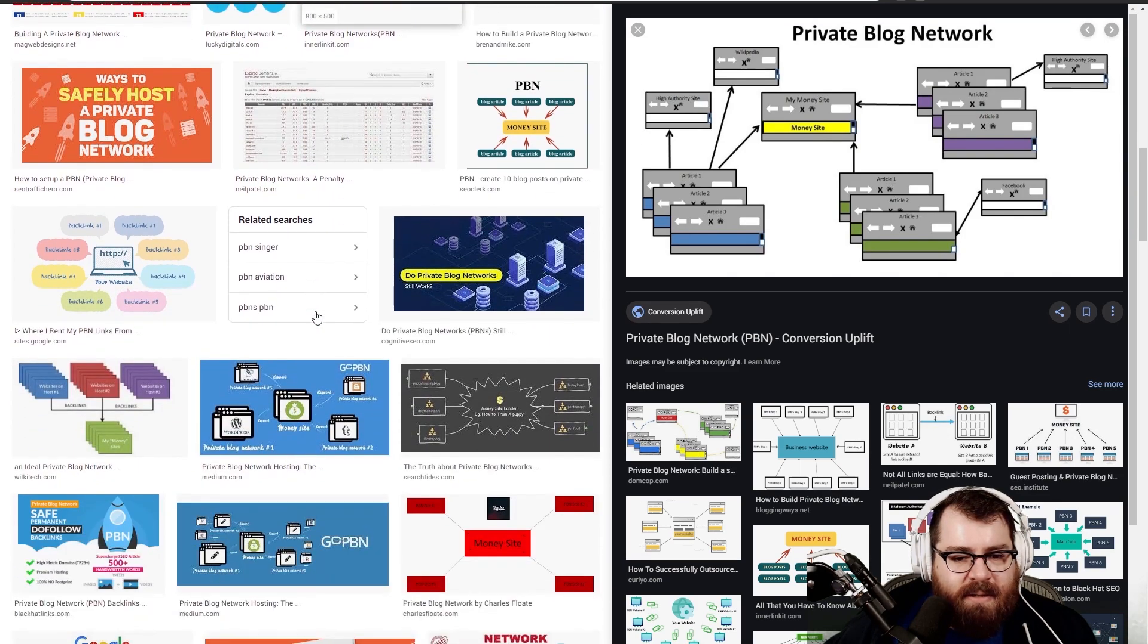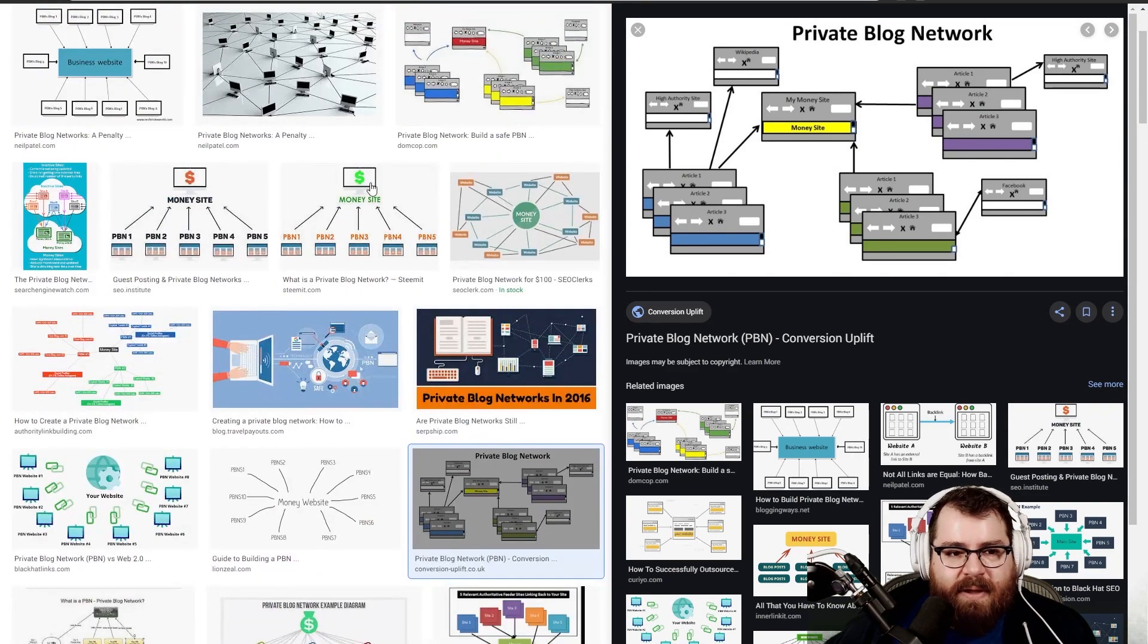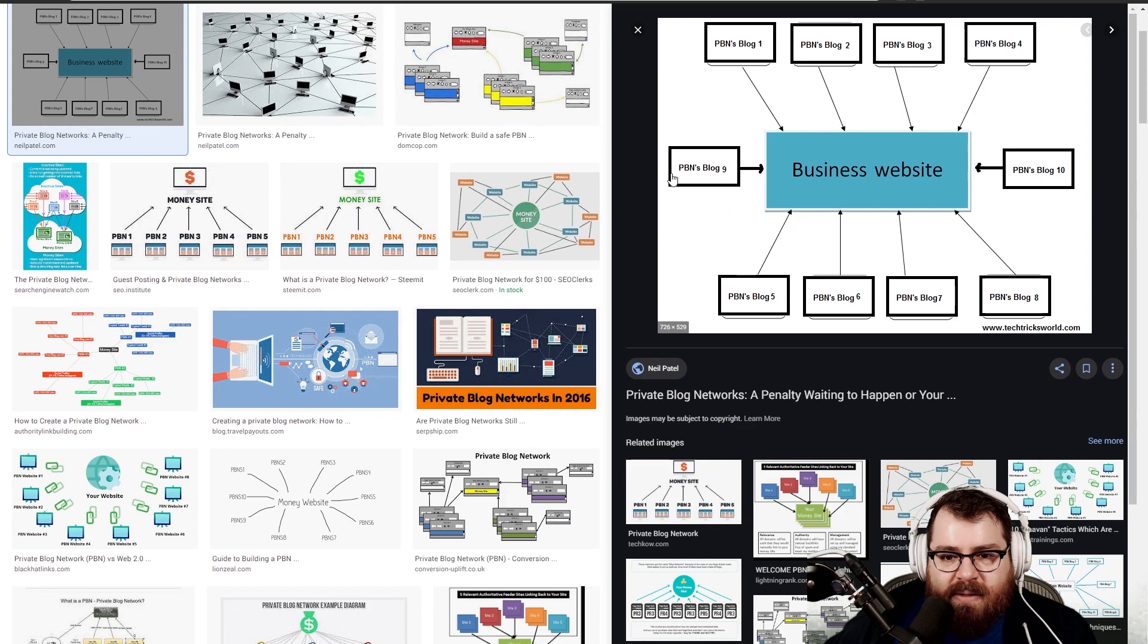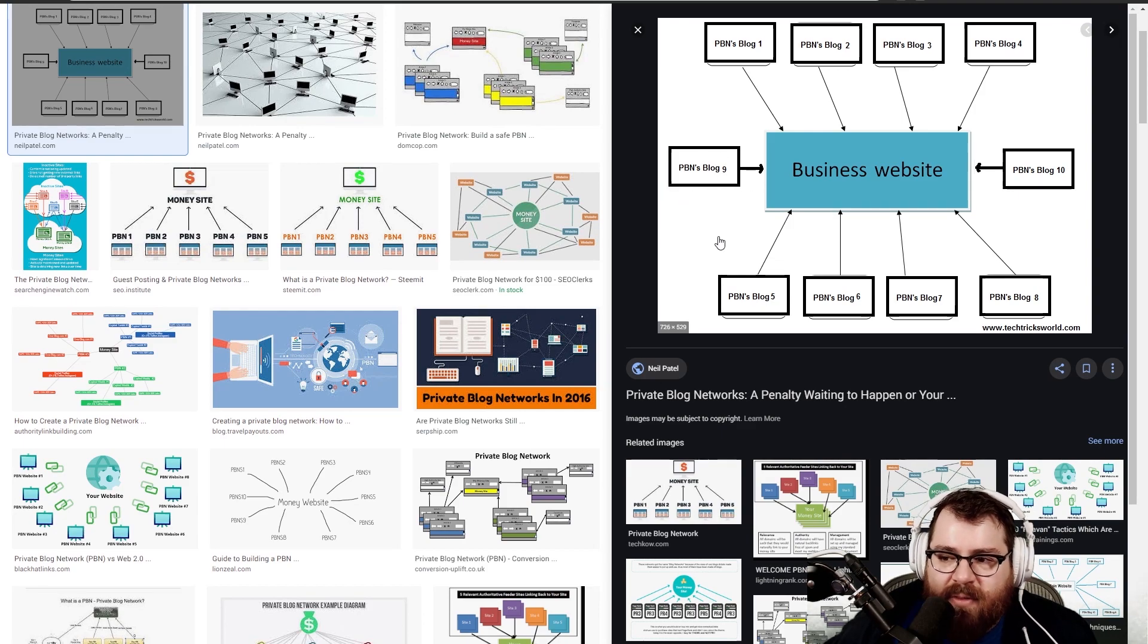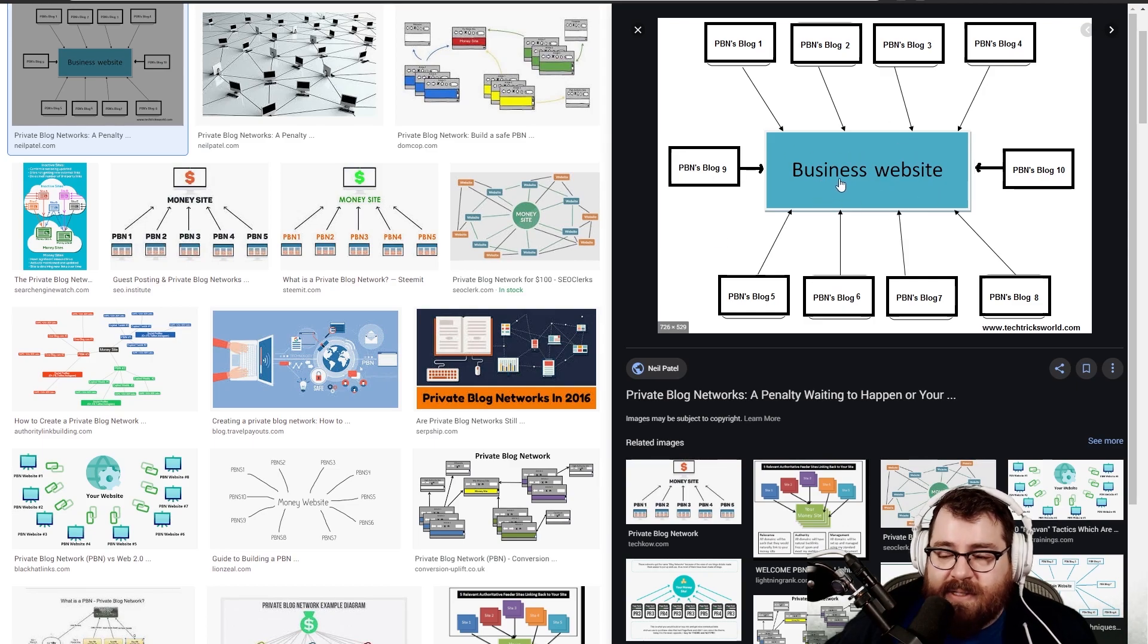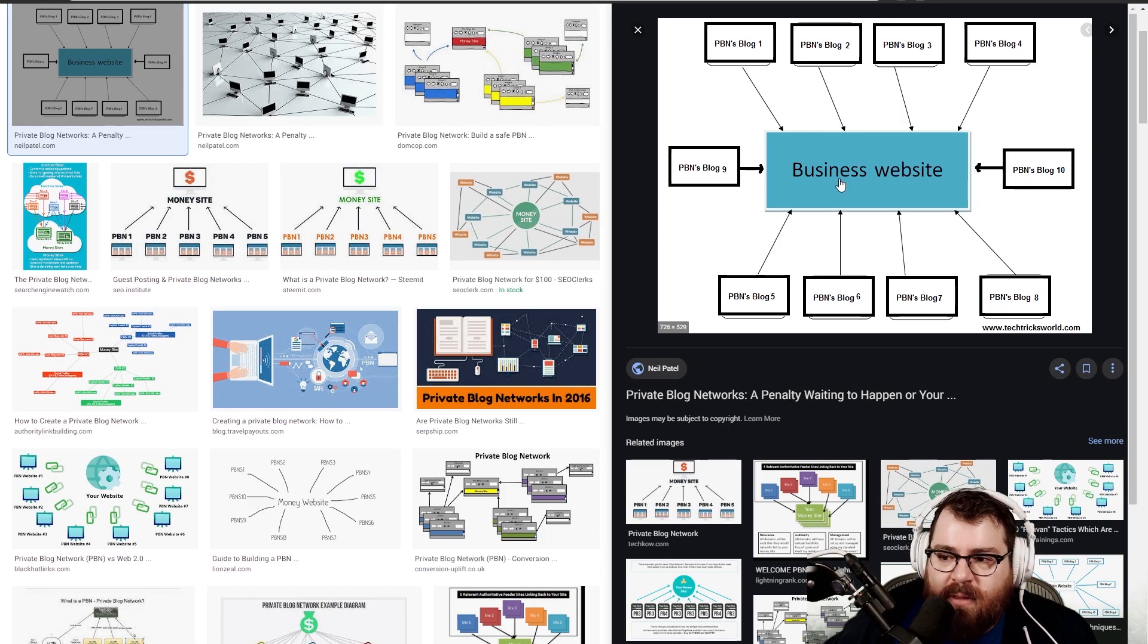The real way has been shown to me and it's crazy. It's not just one of these layers, it's all these PBNs. Blog nine here would have another 10 sites pointing at it, and by the time it gets up here you have all this link juice and your site ranks number one on Google within like a month.